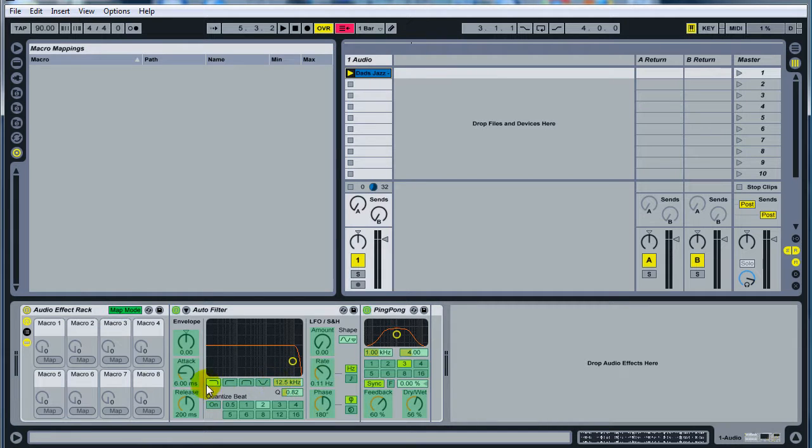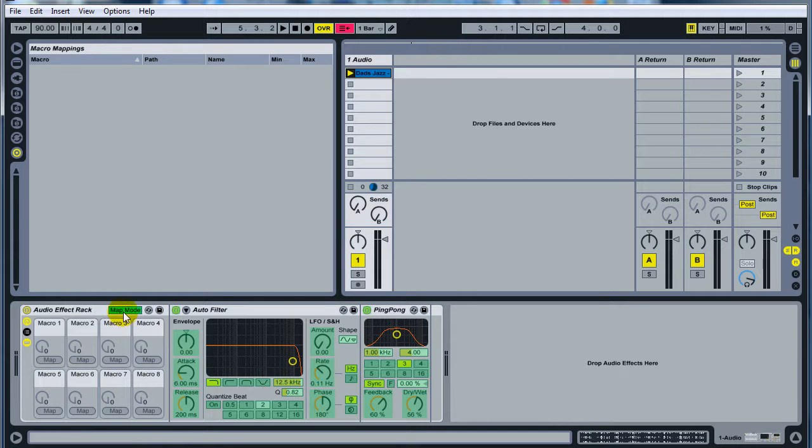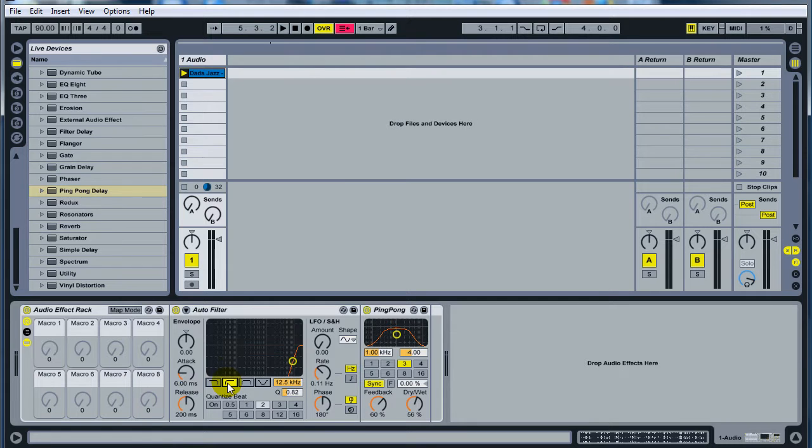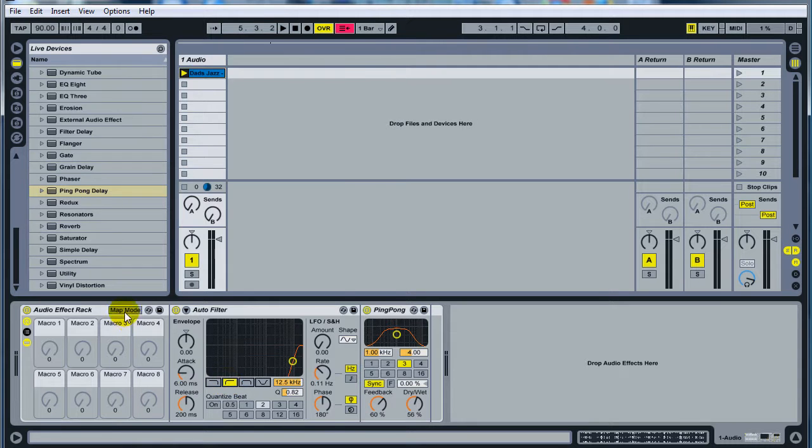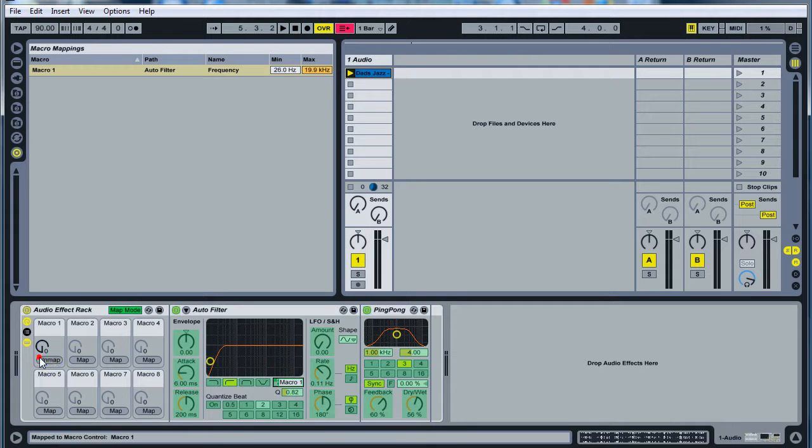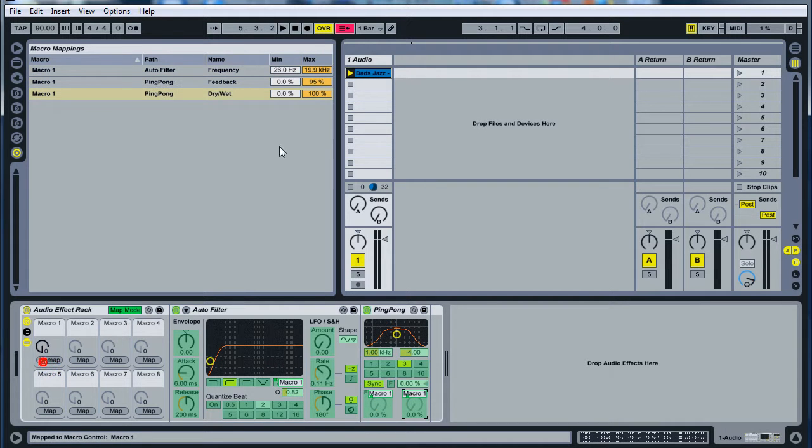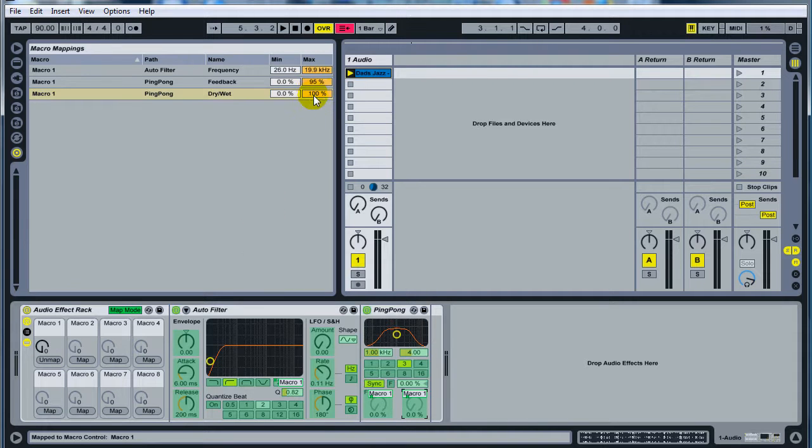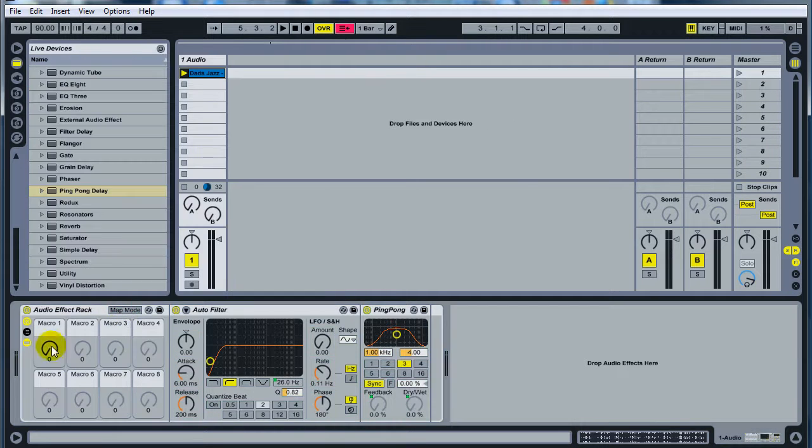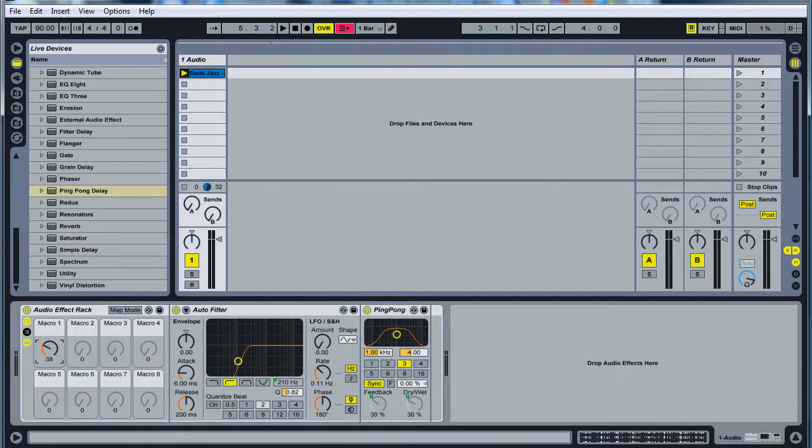Hit map mode, map the—get out of map mode for a second, and change it to a high pass filter. Hit map mode. We're going to map the frequency, feedback, dry wet. And this is actually an easier way to do it, but it's not as dynamic of an effect. Go ahead and change this down to 95, and let's see how that works. I think that's it. Yeah, that should be it. So I'll go ahead and run it.